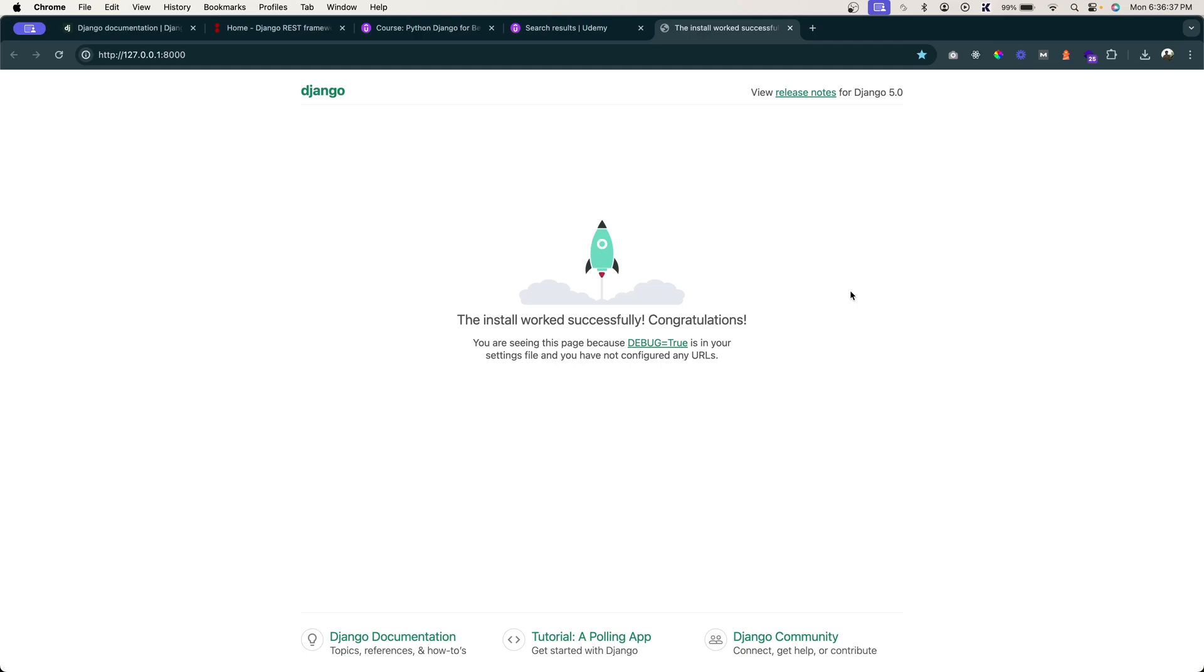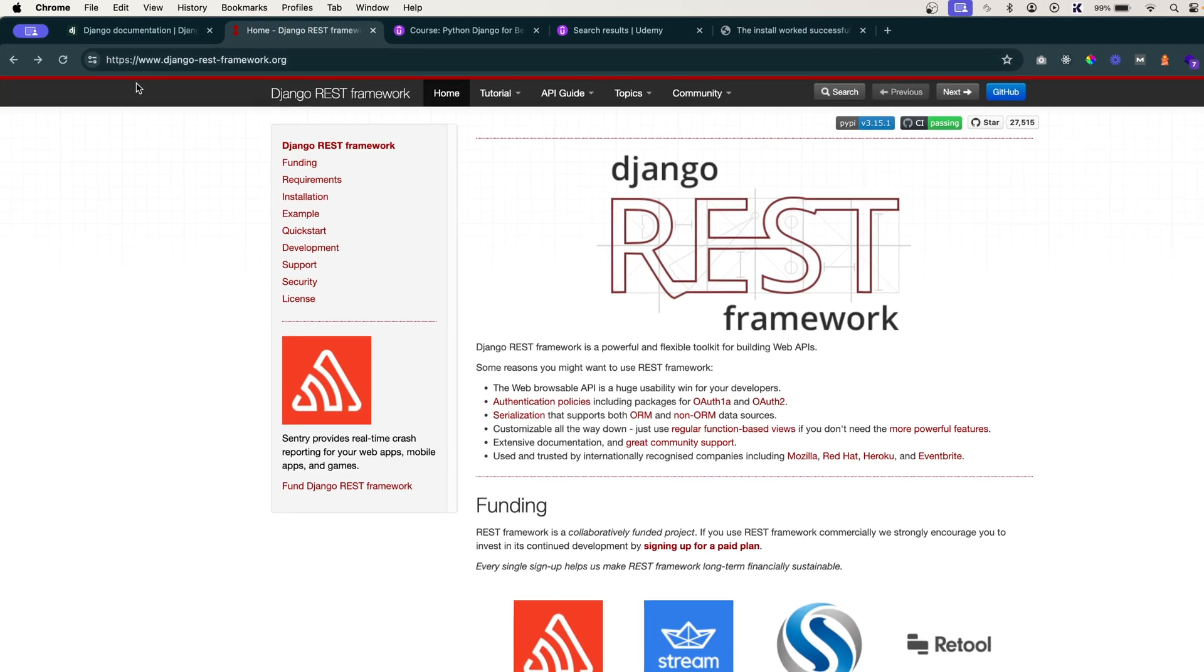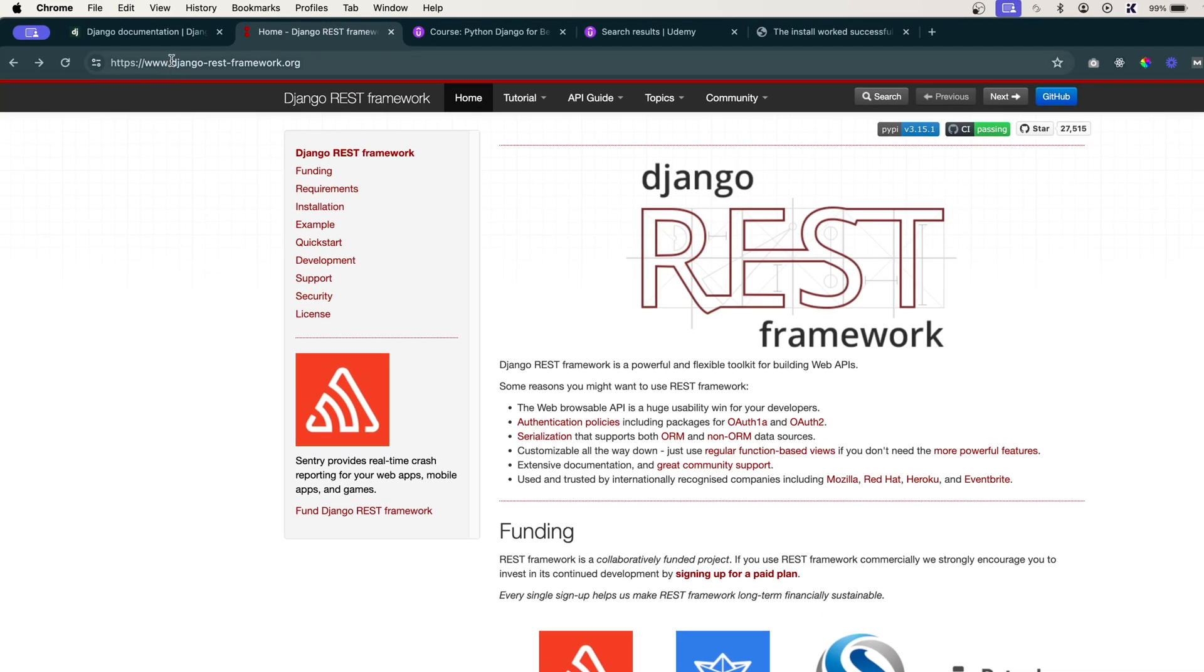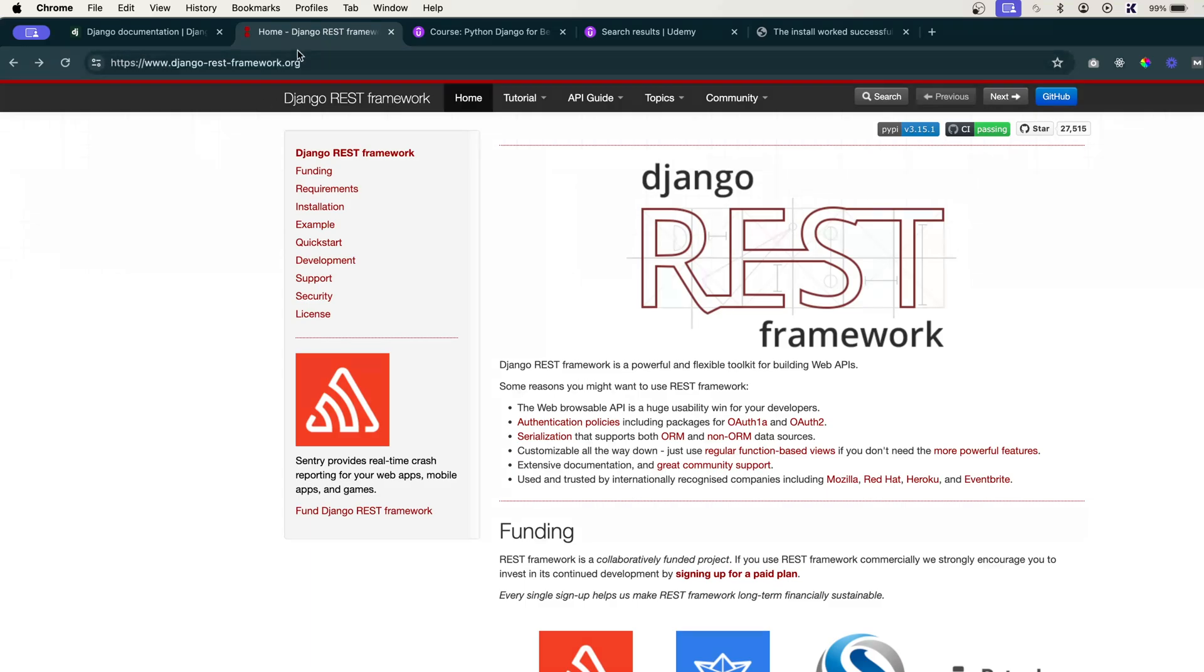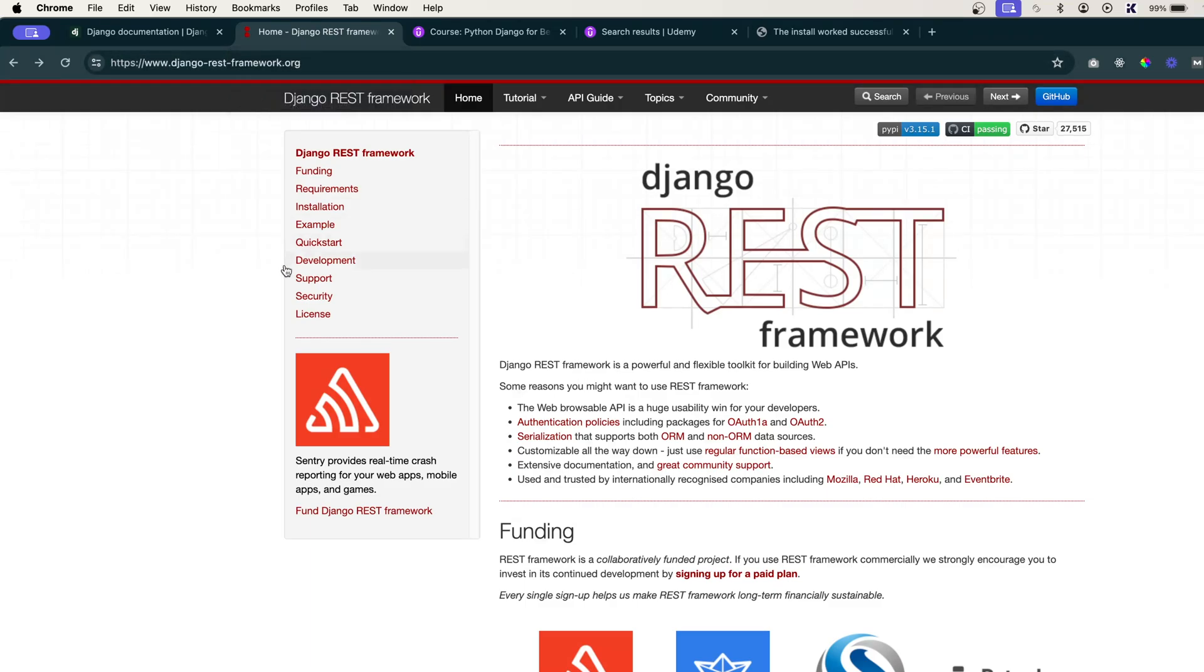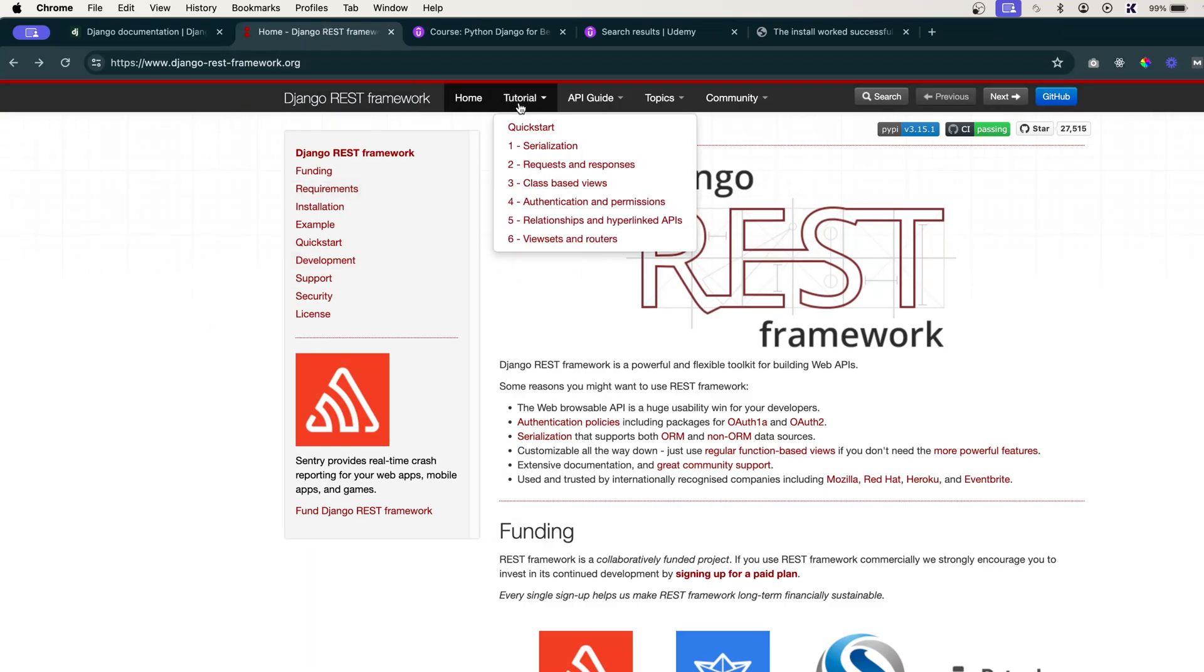In this video, let's install Django REST framework and configure it in our project. First of all, I want you to go to this website django-rest-framework.org. You can also simply go to Google and say Django REST framework - it will take you to this website.